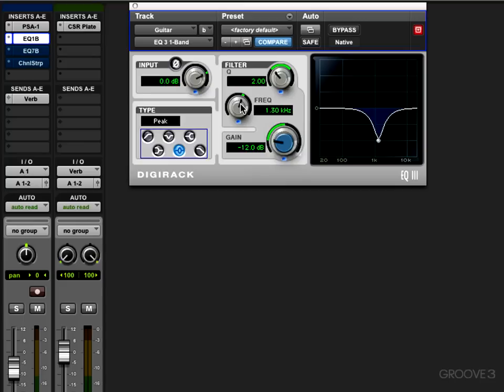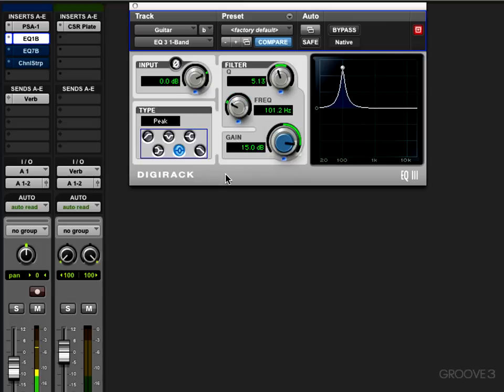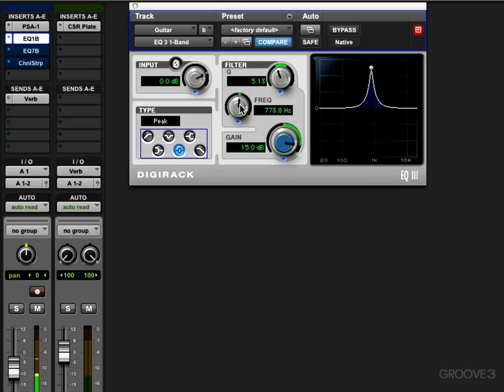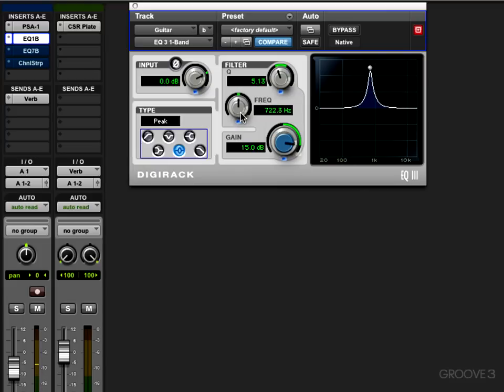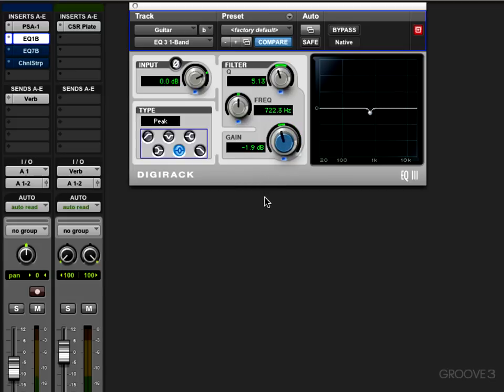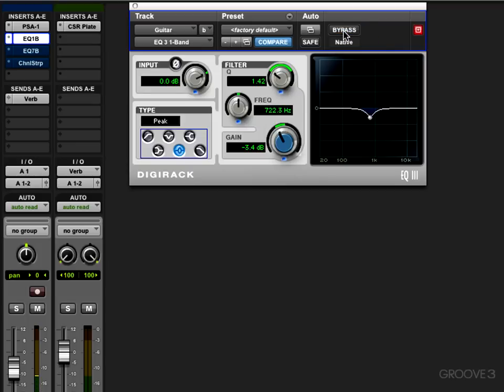To start with, I'm going to boost a narrow band and sweep around to see if I can find some areas that are problematic, and then pull them down. Okay, there's a little bit of honkiness around here that I'm not liking, so maybe I want to bring that down a little bit. I'm just going to bring it down a couple dB and widen the band so that I'm pulling out some of the surrounding frequencies as well.